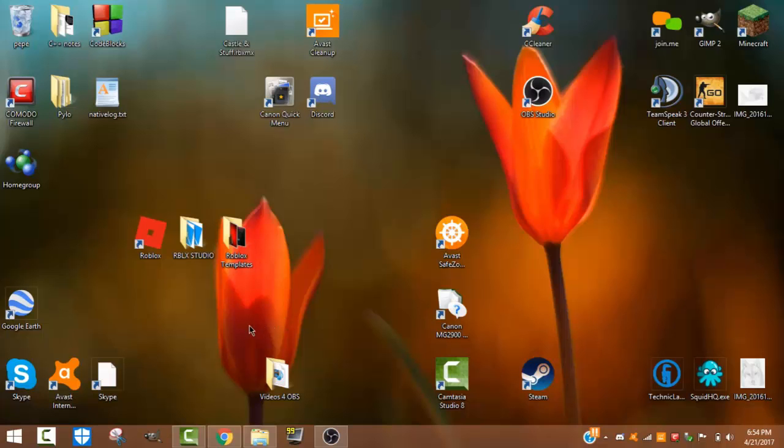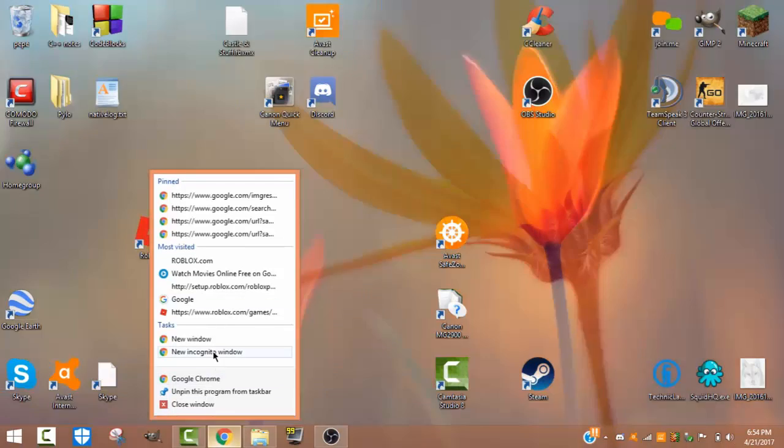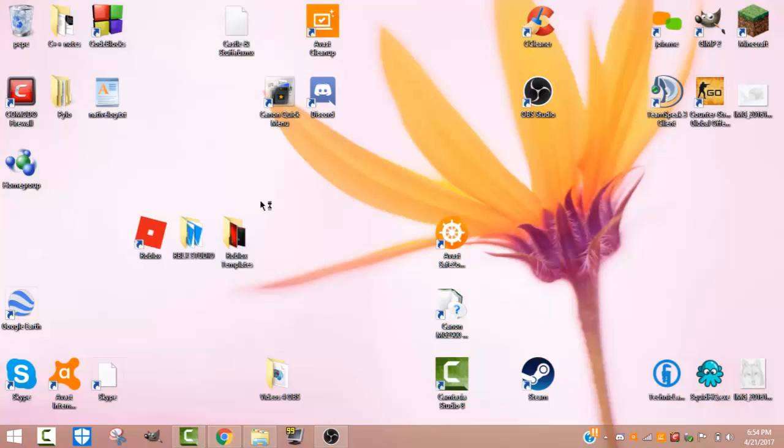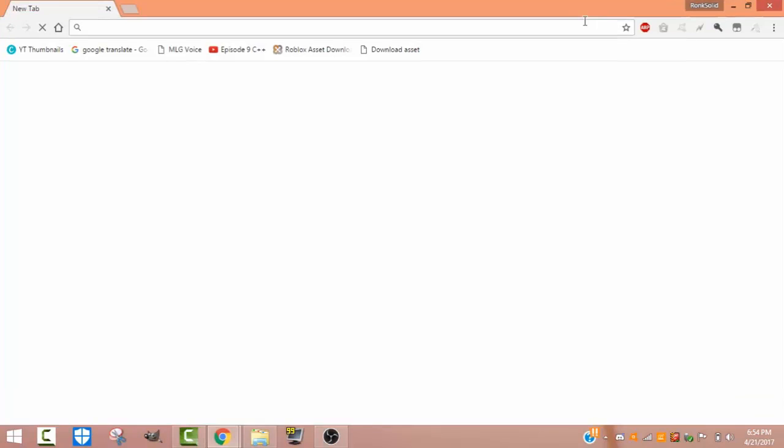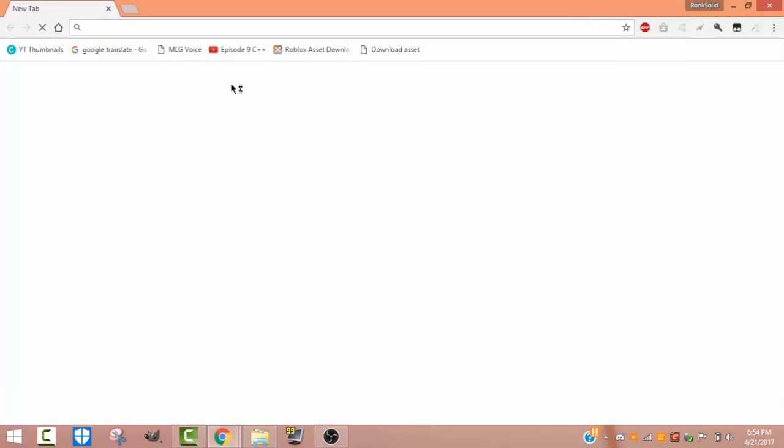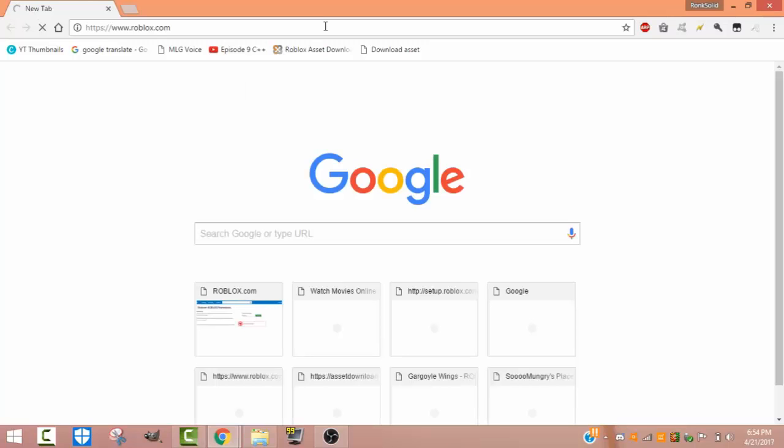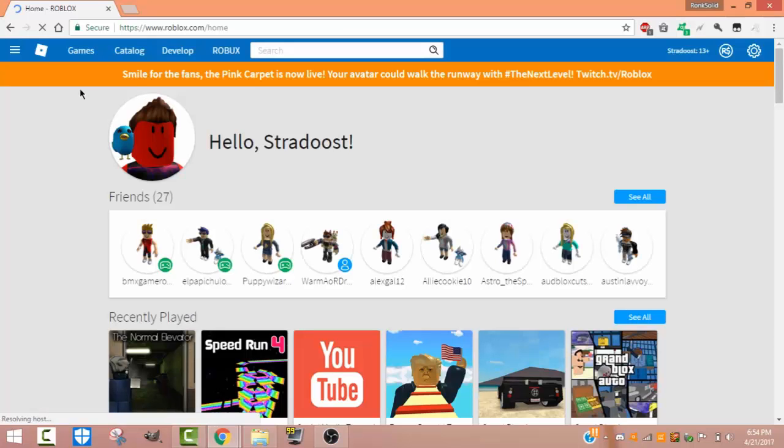So first thing you do is go to roblox.com in a new window or new tab. Obviously you will need an account for this, so sign up if you don't have an account and log in if you do.